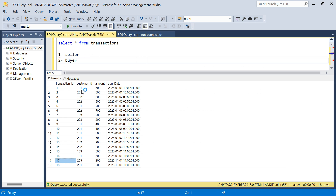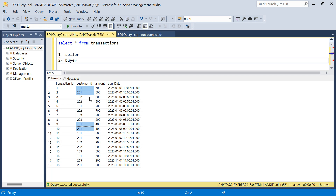For example, 101 and 202 is one seller-buyer combination with one transaction between them. Another transaction like 101 and 201 is also a seller-buyer combination. So we need to get each combination of seller and buyer, count how many transactions are there for each combination, and based on that we can find the top five.